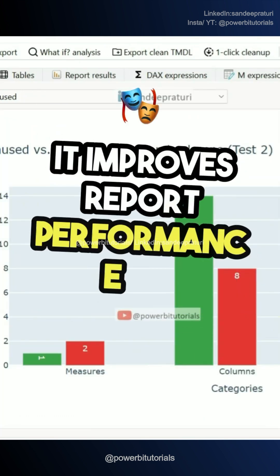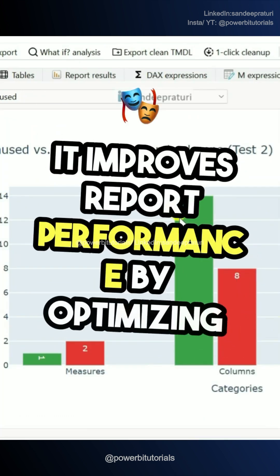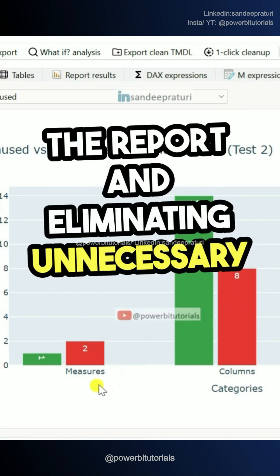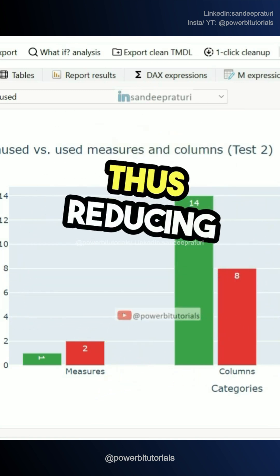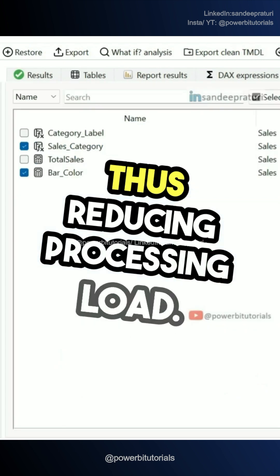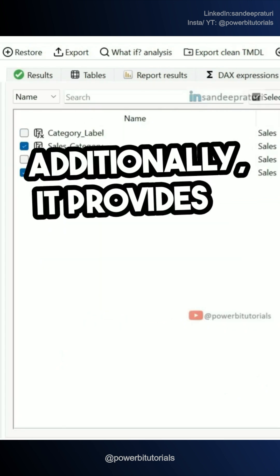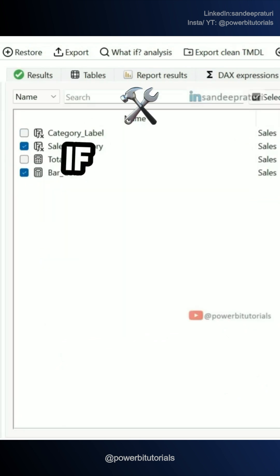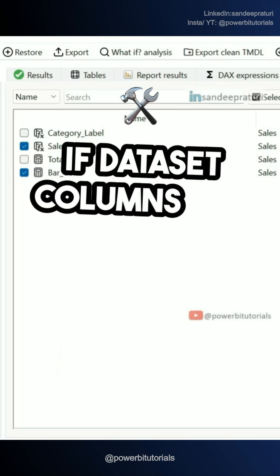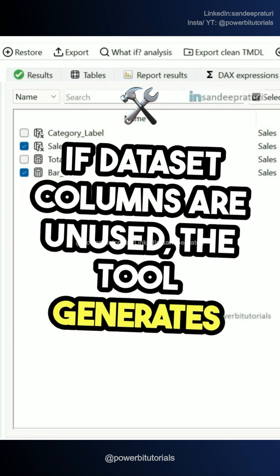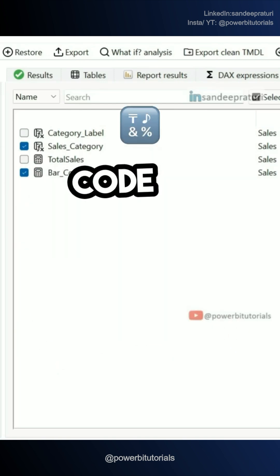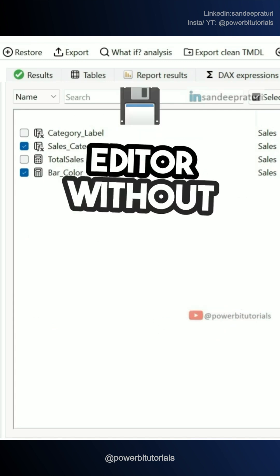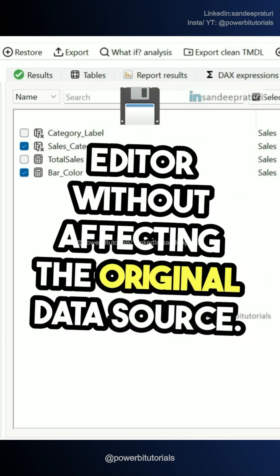It improves report performance by optimizing the report and eliminating unnecessary calculations, thus reducing processing load. Additionally, it provides M-code for unused columns. If dataset columns are unused, the tool generates M-code to remove them safely from Power Query Editor without affecting the original data source.